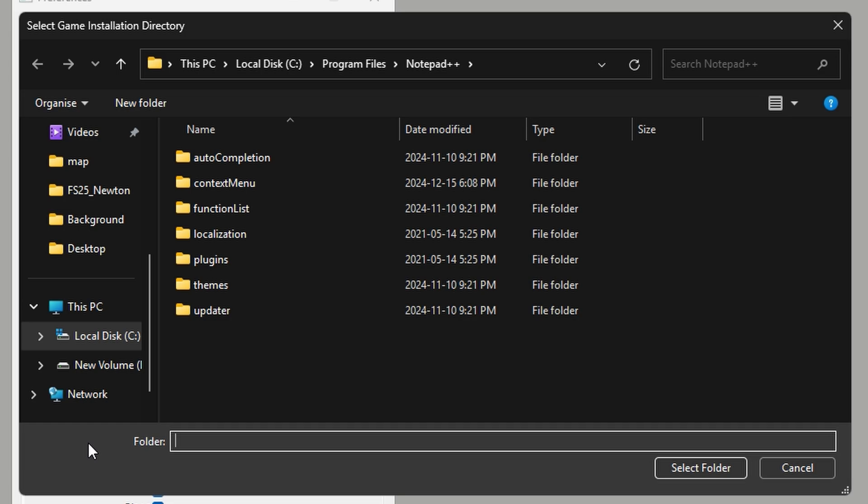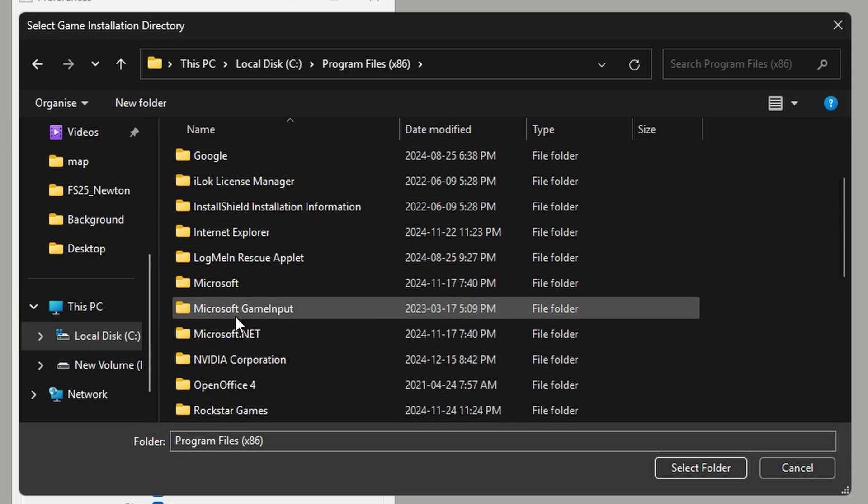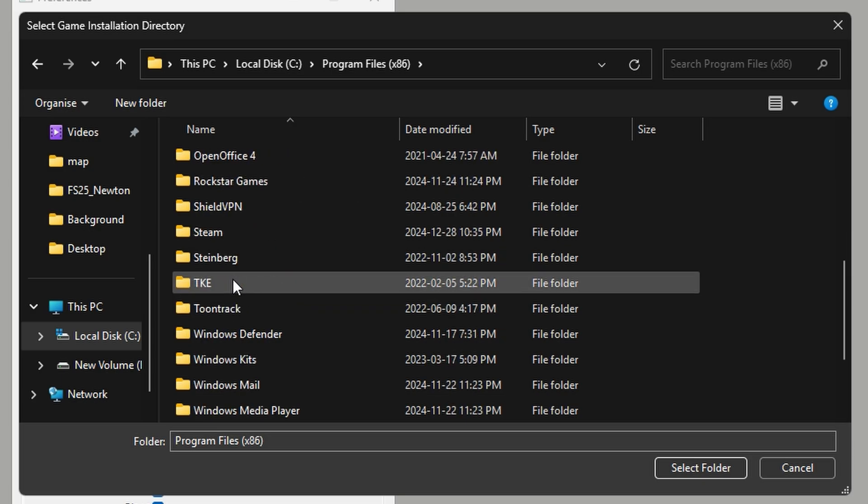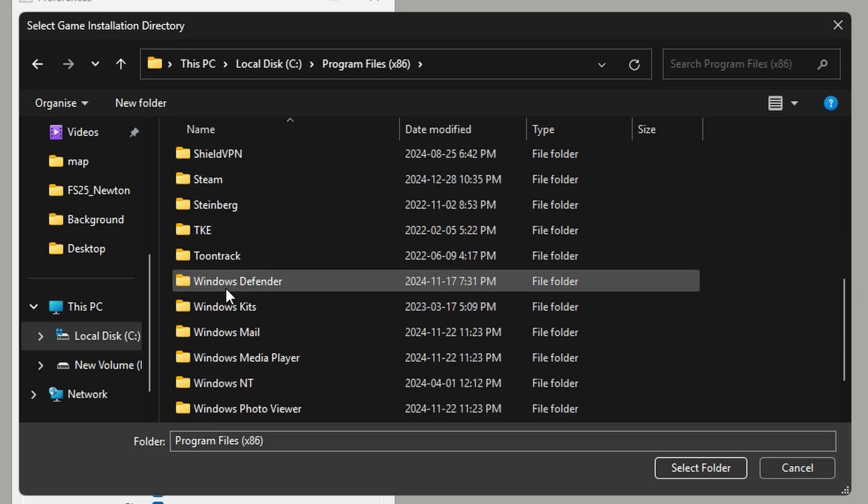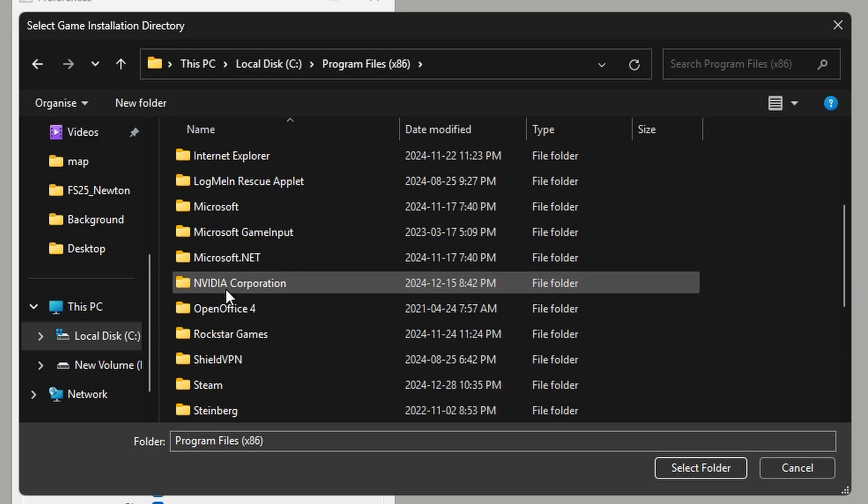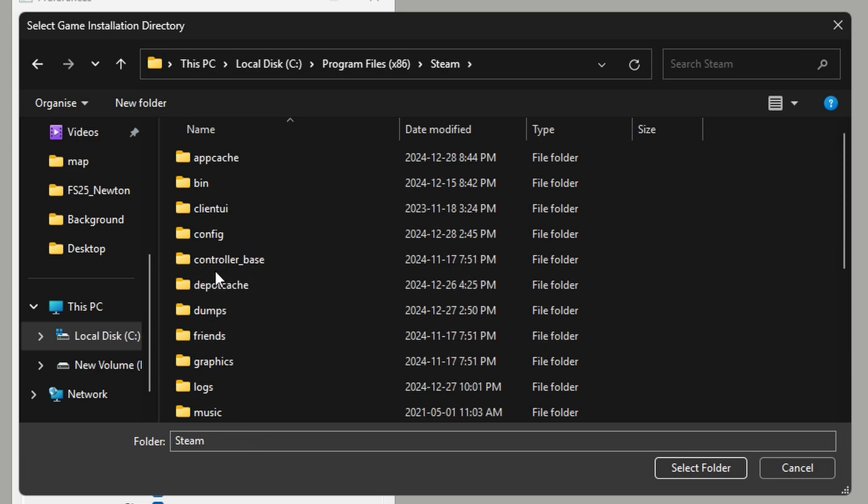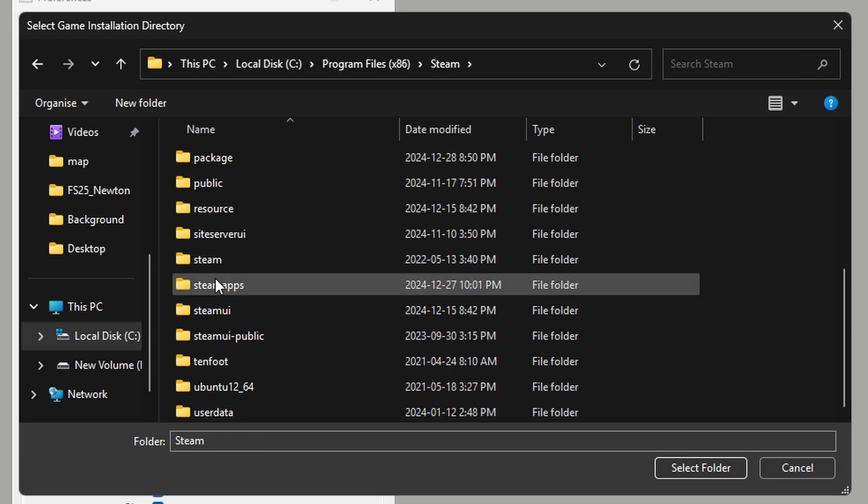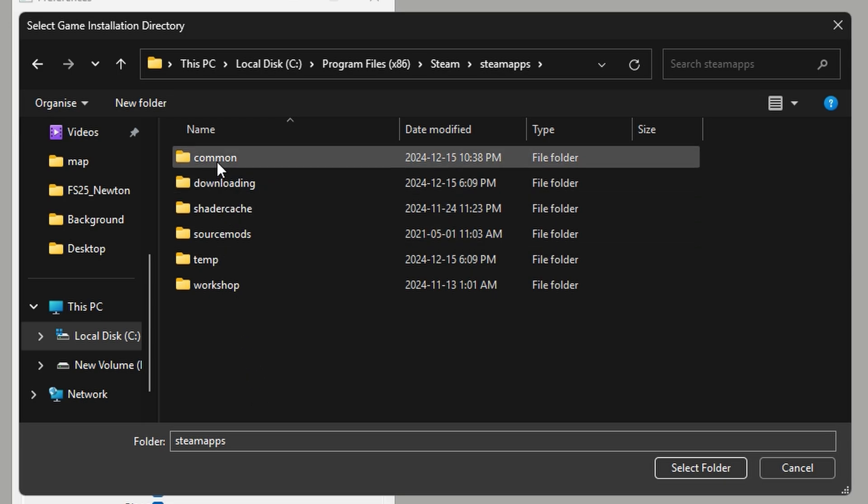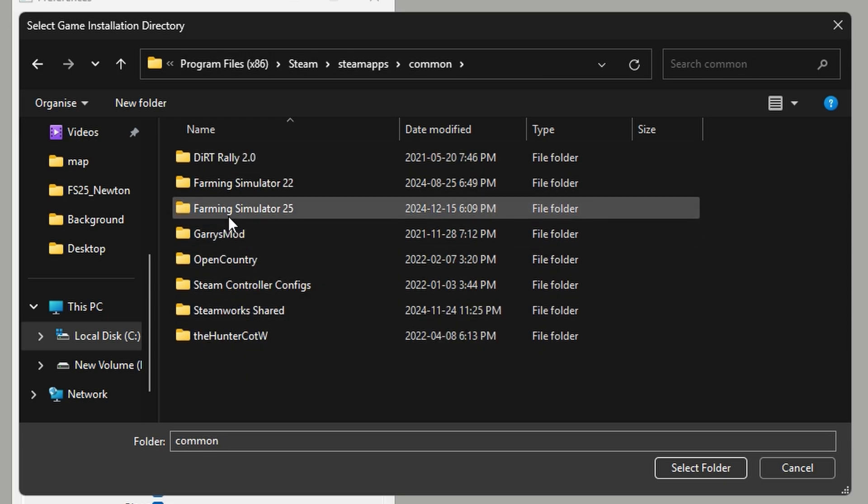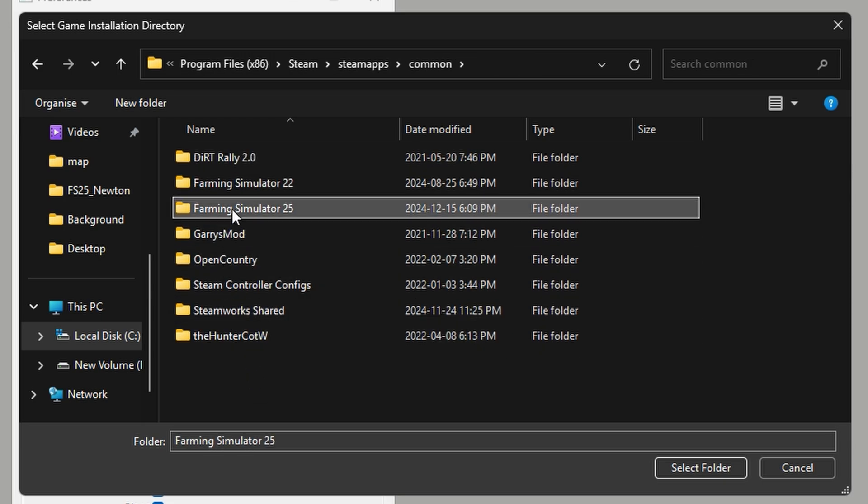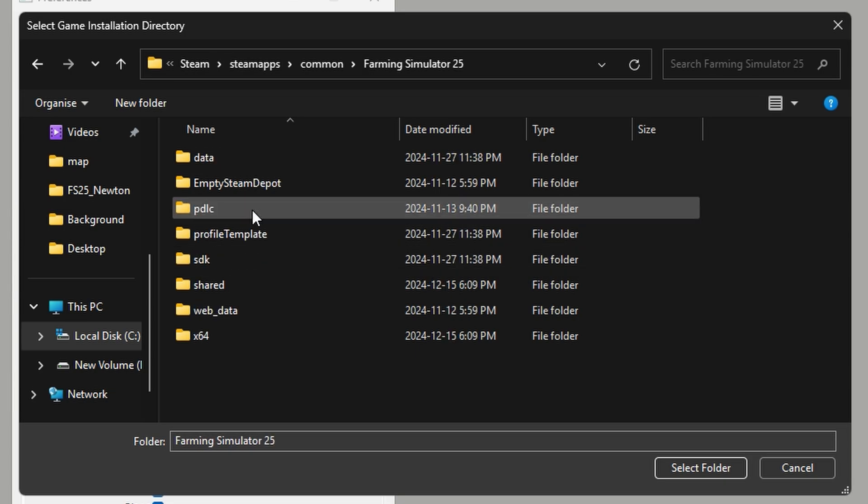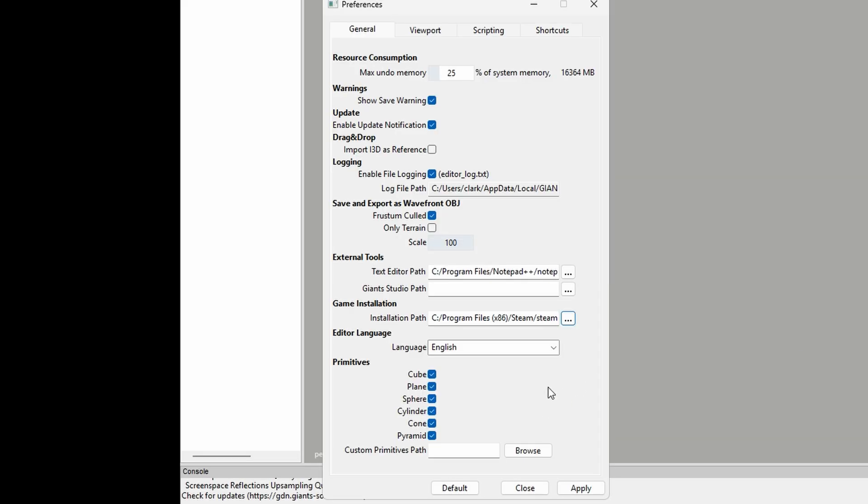So mine is Local Disk C. It is in Program Files x86. We're going to look for Steam, there it is, double click that. Then we're going to look for SteamApps, double click there it is. Then we're going to go to Common, and then we're going to go to Farming Simulator 25. Select folder, or just click it and then select folder. And that is it, you apply.